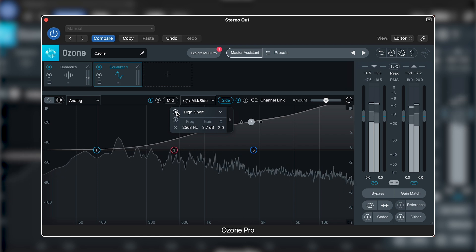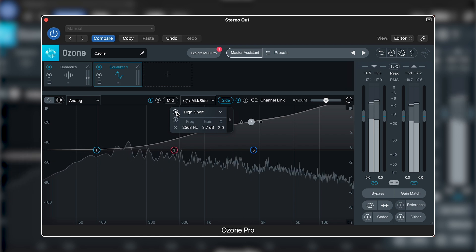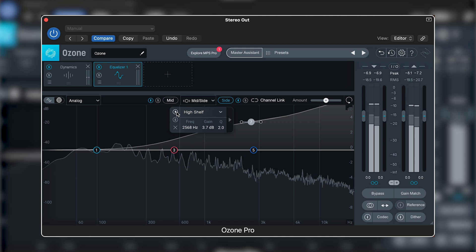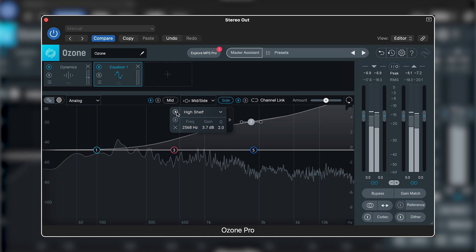If this is happening for you, try reining the effect in a touch. Move on to your next processing stage and see if you miss it. You can always add more later.